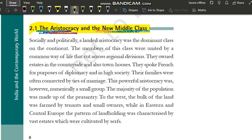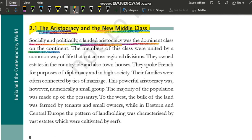Toh sabse pehle baat karte hain aristocracy ki. Socially and politically, a landed aristocracy was the dominant class on the continent. Hum Europe ki baat kar rahe hain. Europe mein jab raja-maharaja wala system tha, landed aristocracy socially and politically dominant karti thi — matlab society mein jo social power thi aur political power, yaani logon ko control karna, order dena, administration sambhalna, government chalana — ye poori political power bhi landed aristocracy ke paas thi.